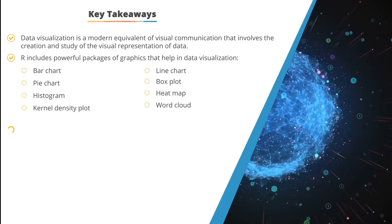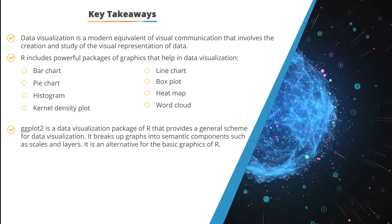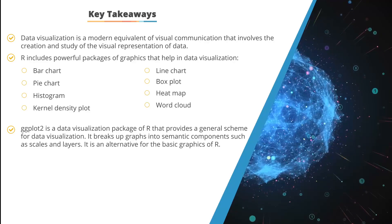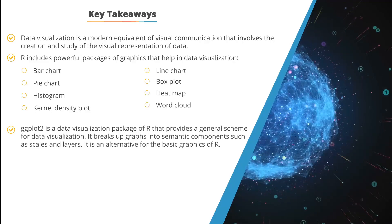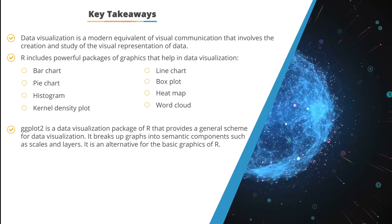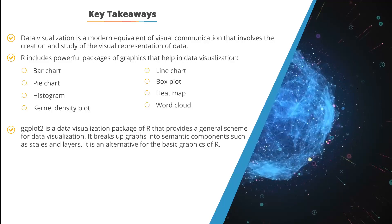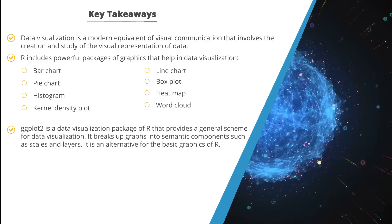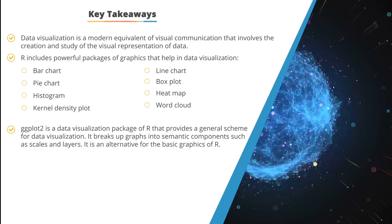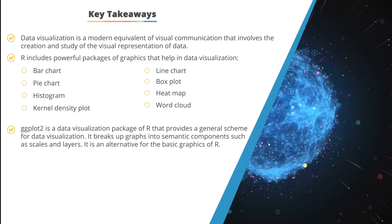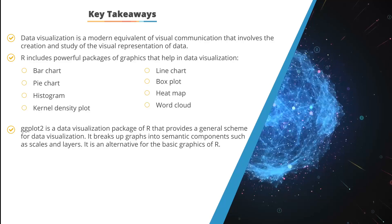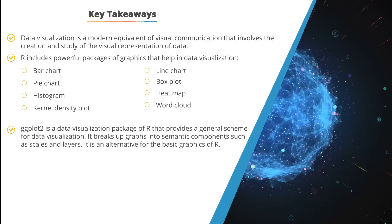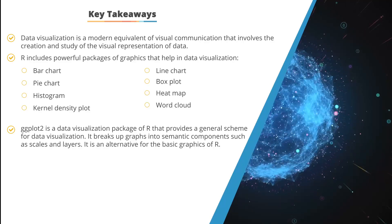Lastly, ggplot2 is the most renowned data visualization package of R, providing general schemes for data visualization. It breaks up graphs into semantic components such as scales and layers, and is a great alternative for the base graphics of R.